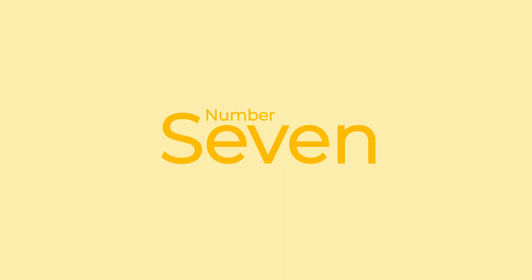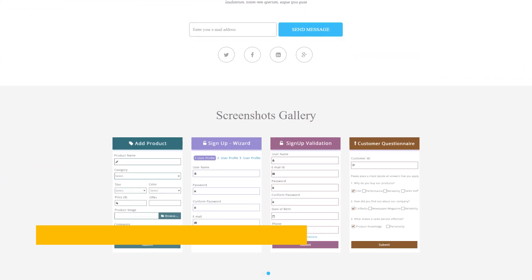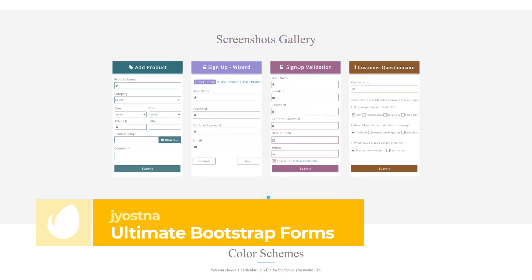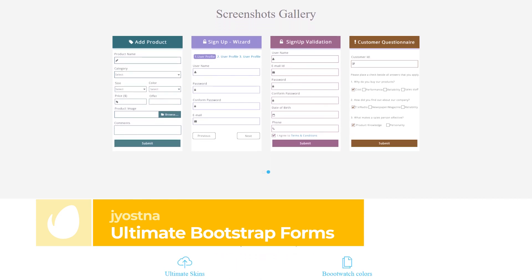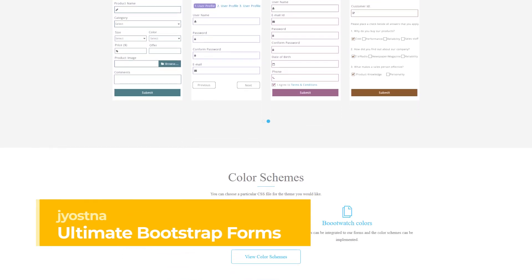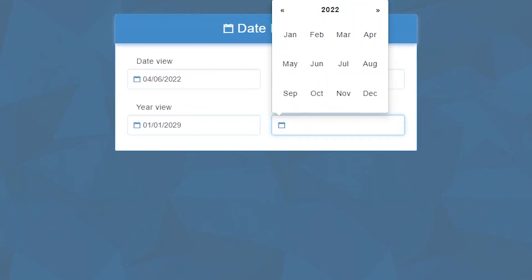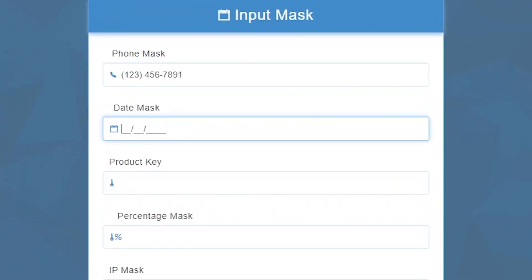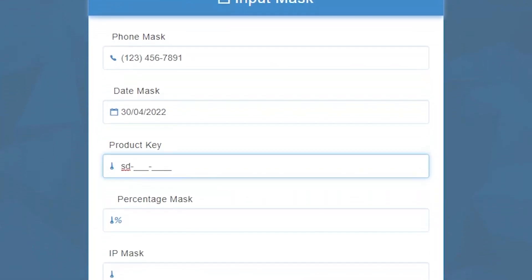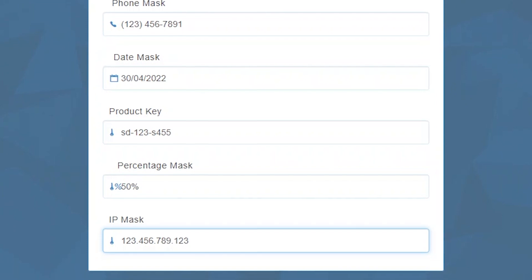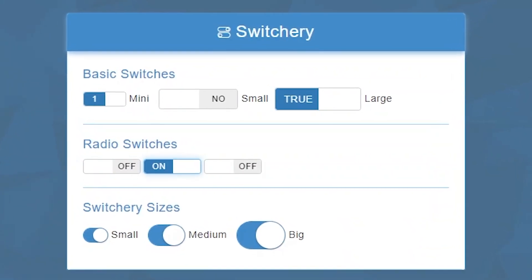Number 7: Ultimate Bootstrap Forms by Jayasna. This kit is a form framework that helps you create any form with client-side validation. It includes over 20 forms with eight different color schemes, PHP captcha, multi-step forms, verification, and boot swatch colors.